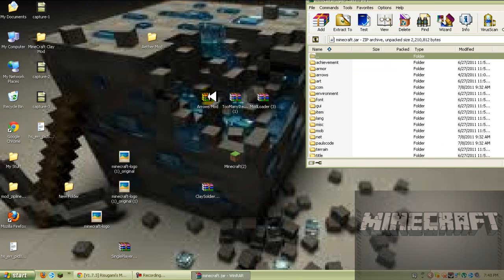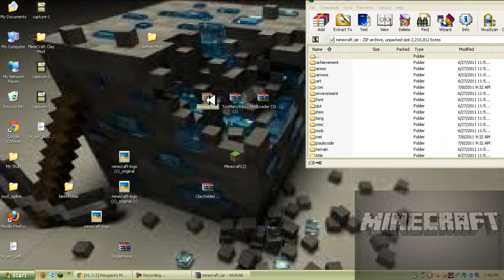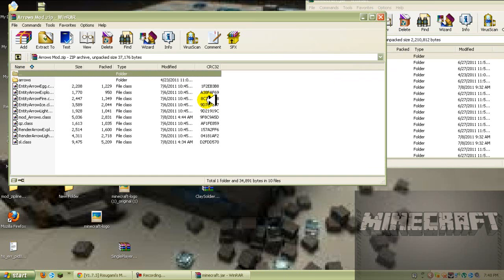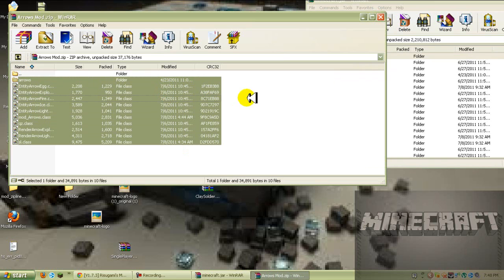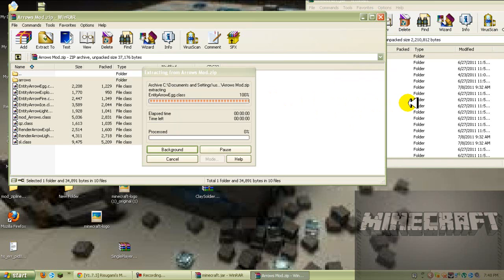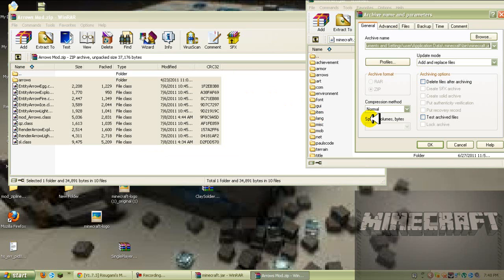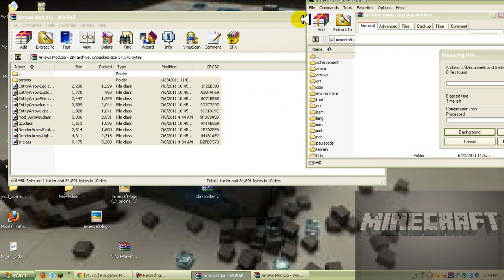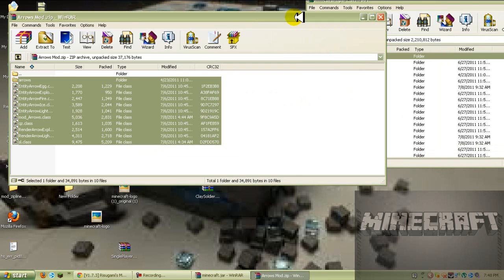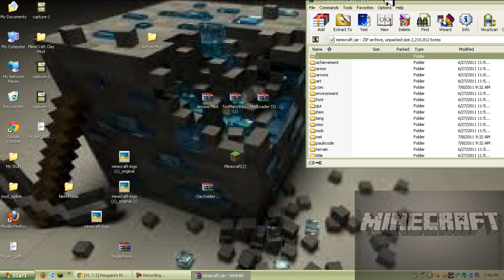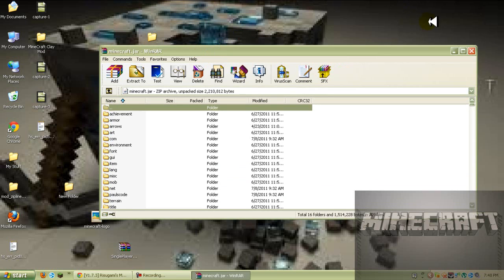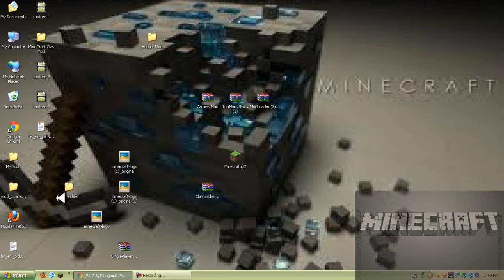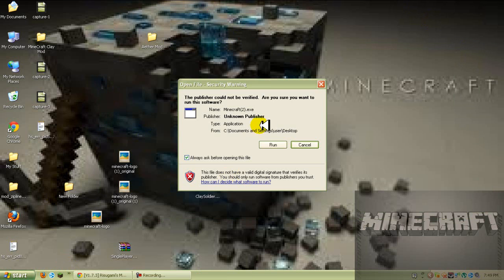Now it's time for the arrows mod, another easy one to put in. You just drag all these files in there and press ok. And that's it. You want to exit this out, go to your minecraft, open it up.